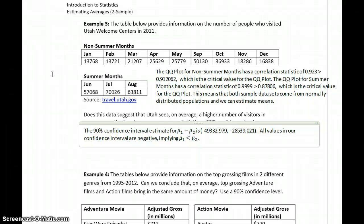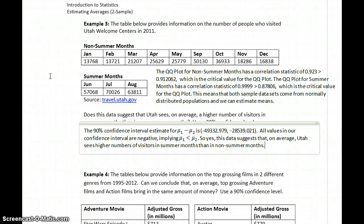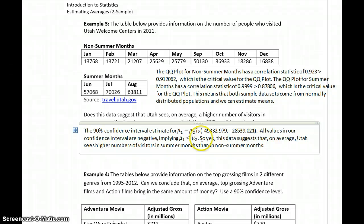Since mu1 is our non-summer months, that means this claim is supported. Yes, this data suggests that, on average, Utah sees higher numbers of visitors in summer months than in non-summer months. Or, interpreting the inequality more directly, they see fewer visitors in non-summer months than in summer months — both get at the same idea. The data is suggesting that, on average, there are more visitors in the summer.